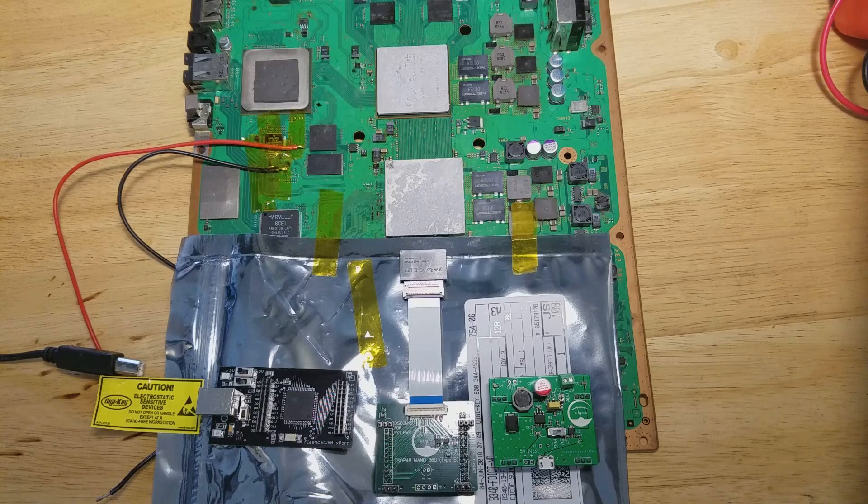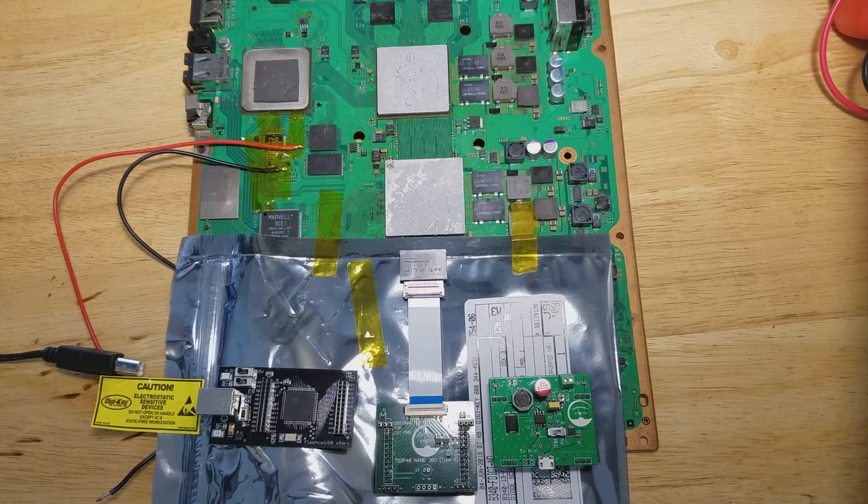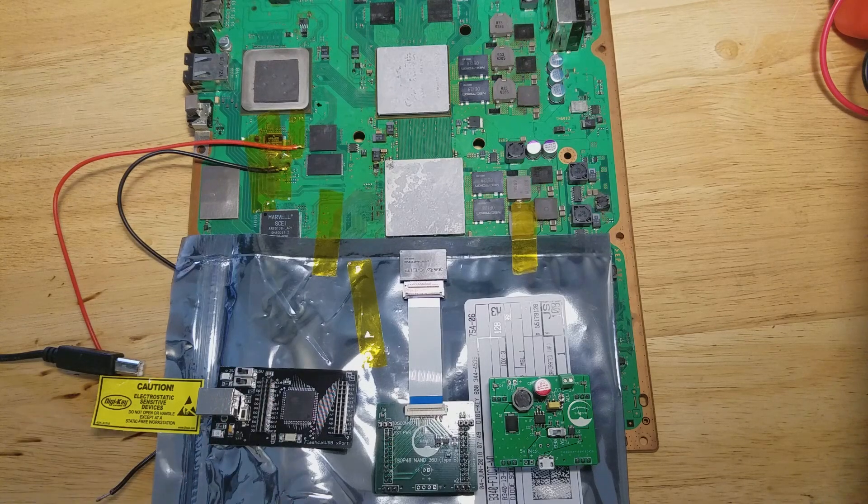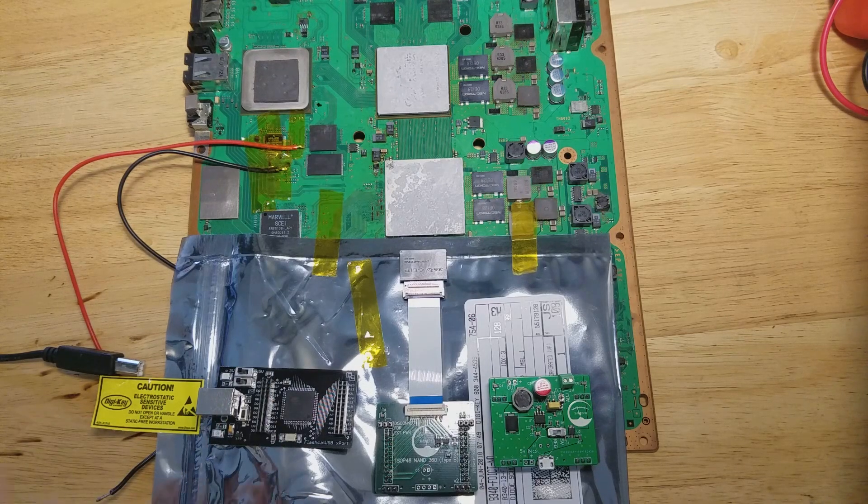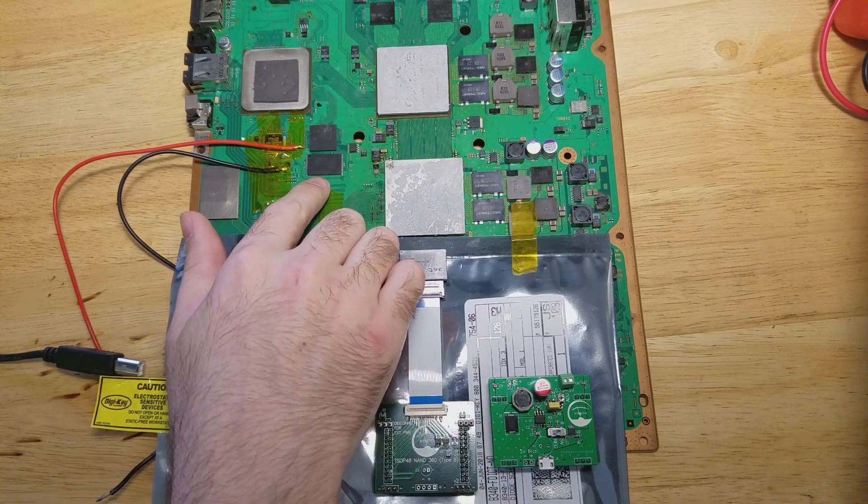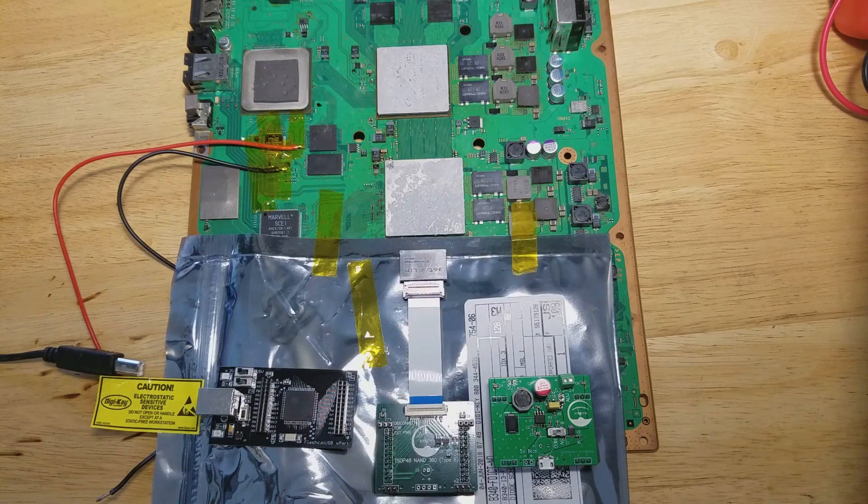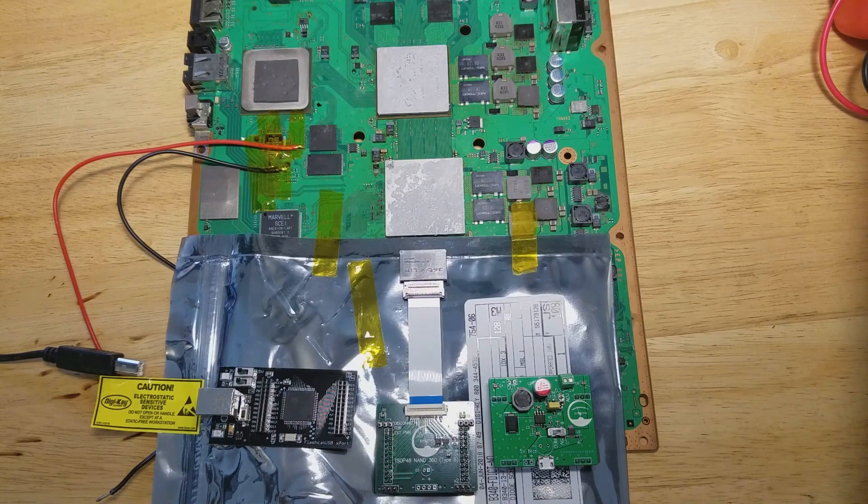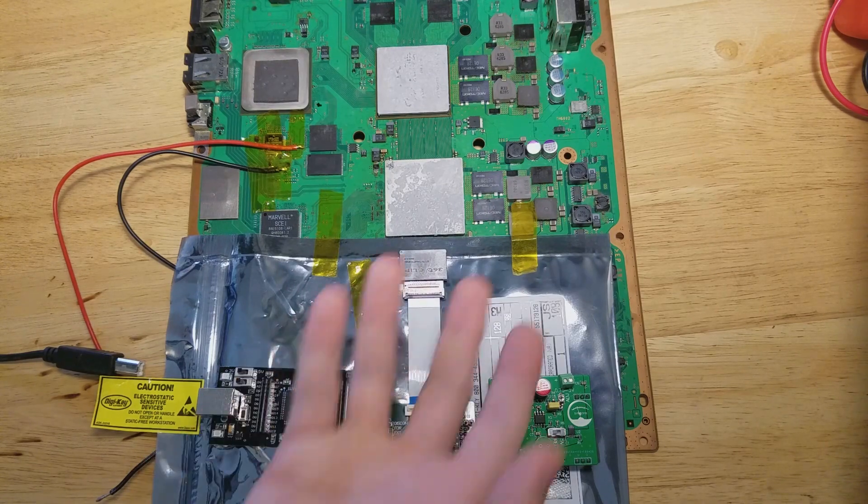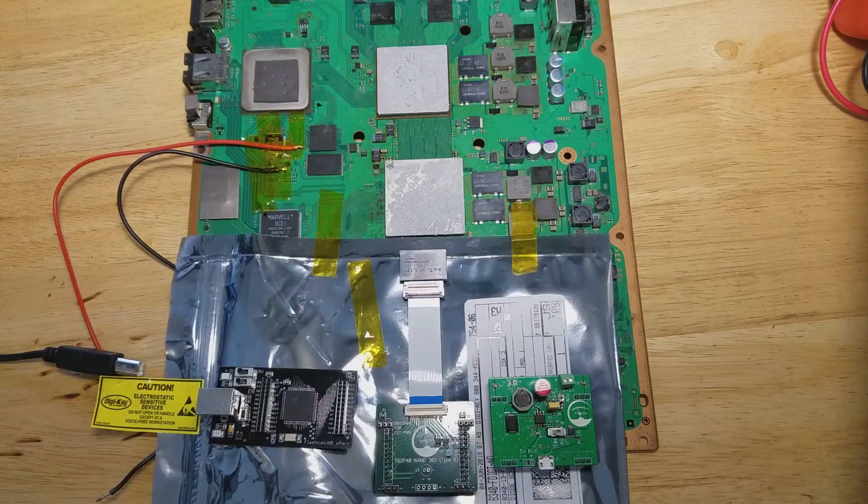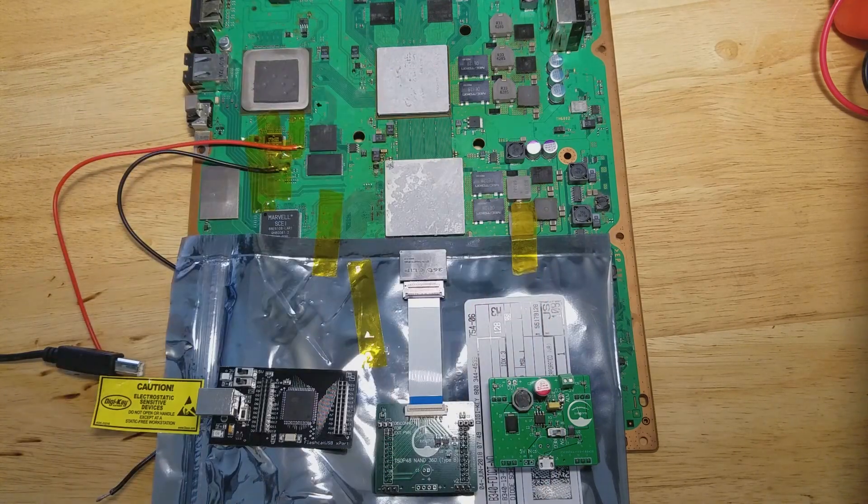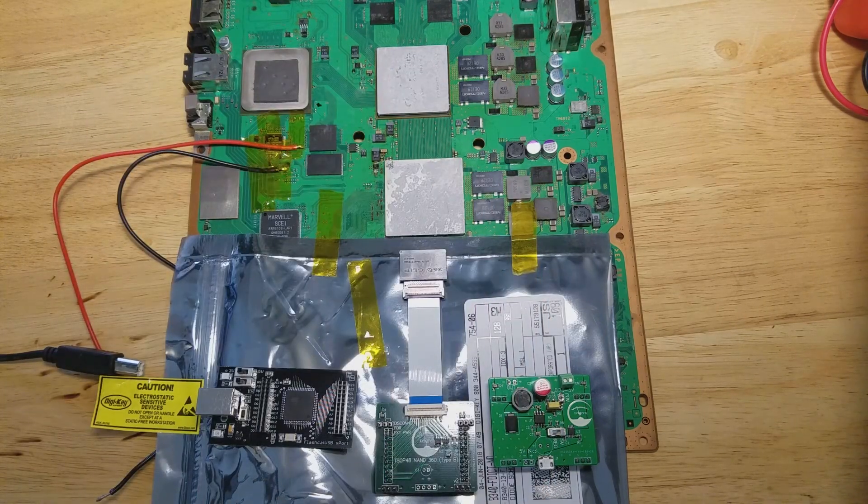So first off, we have to identify the flash that we're using. In this case, it's a Samsung flash, and this is a PS3, if you didn't know already.